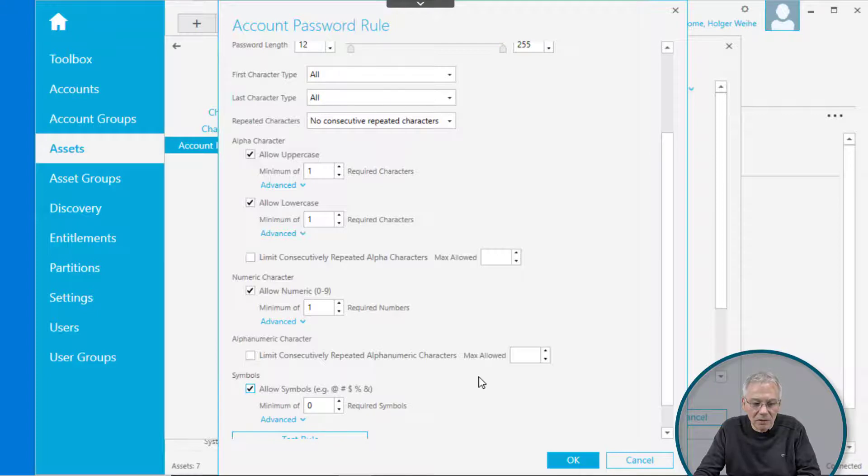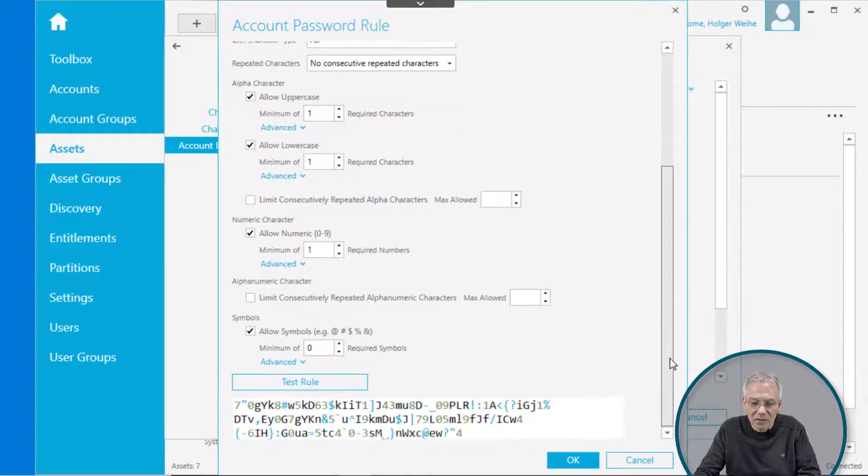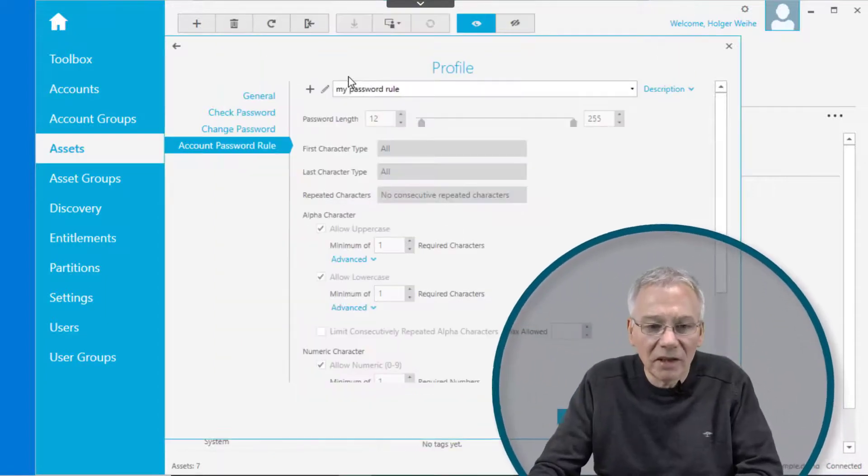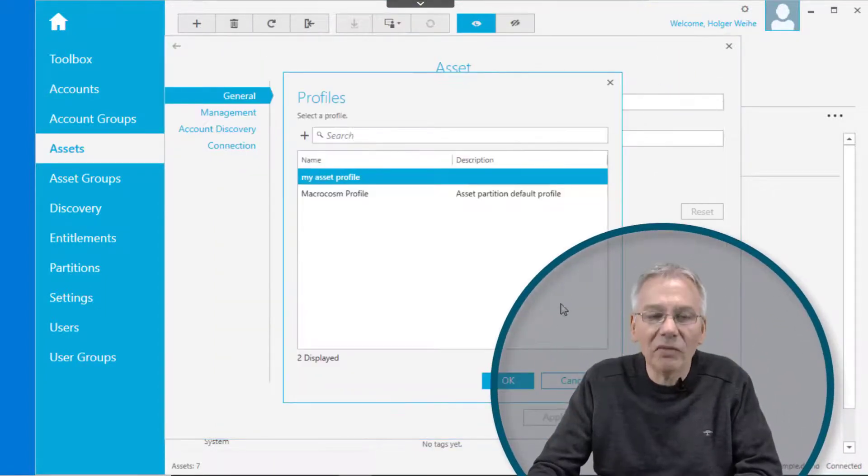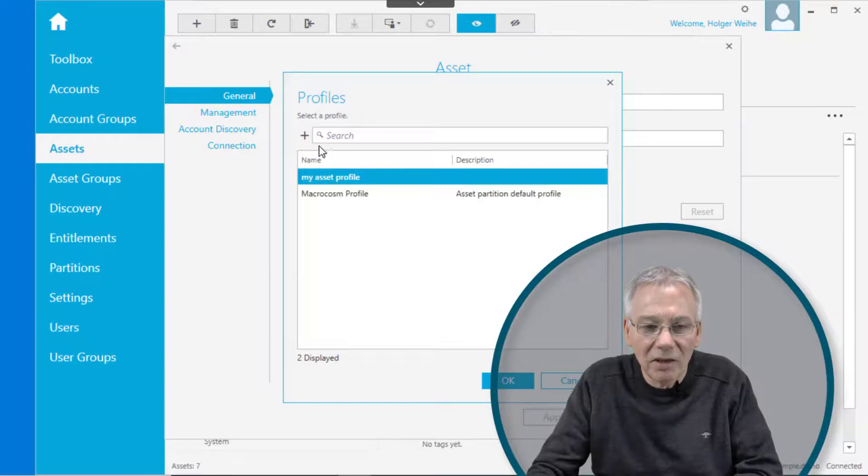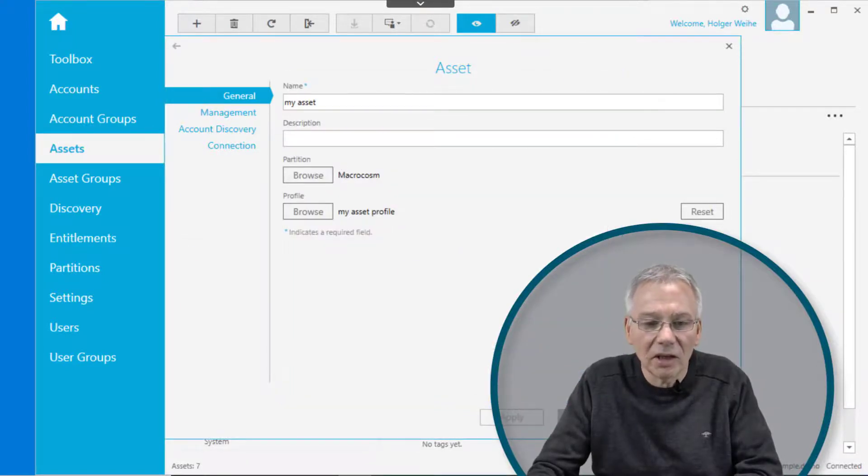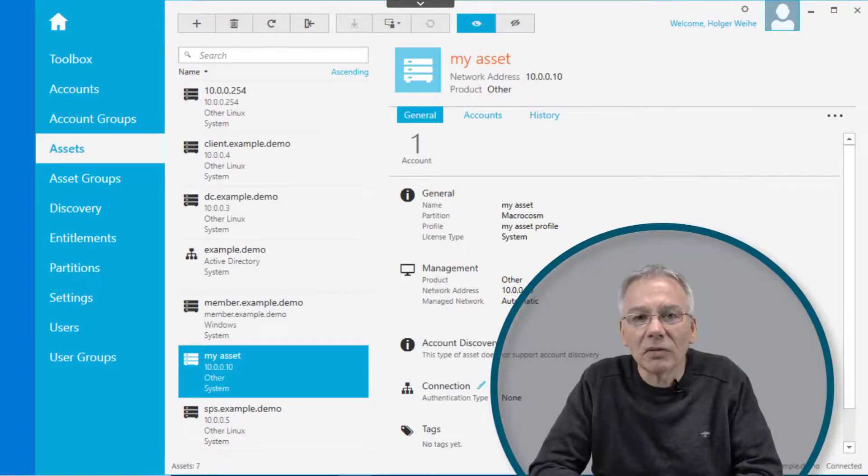You can test the rules, you can allow symbols, whatever. Here you have the test rules. So that's a very nice password. Then simply click on OK, and it is then assigned in that profile if you click on the create profile. And now you can assign that profile to your asset. Simply click OK, and you're done. Very easy. Straightforward.